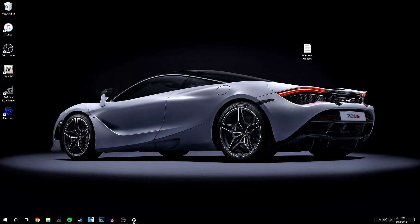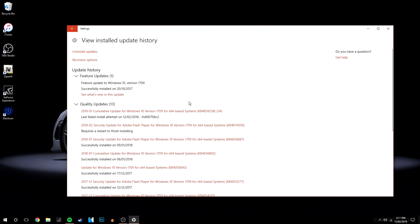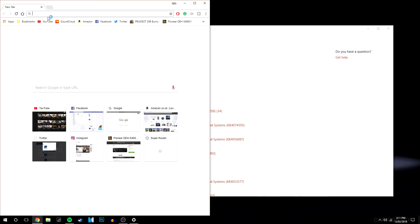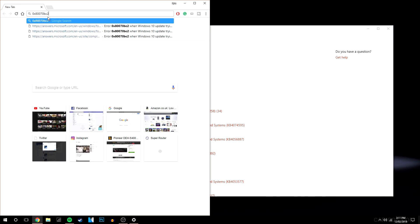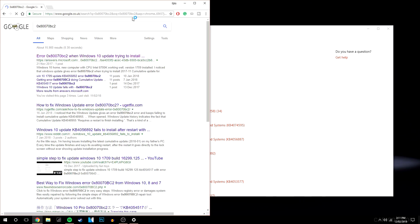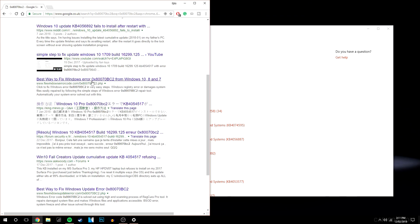You want to go back to your update history and it should give you an error code here. So what we're going to do is copy that. And what you want to do is basically paste it into your internet browser. And it should come up with a list of results as you can see here.